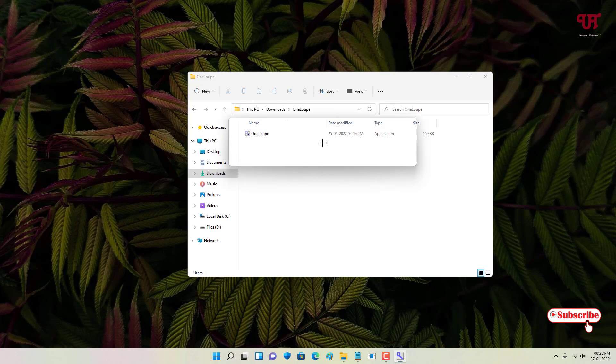If you need a screen magnifier software for your Windows computer, I highly recommend checking out this cool software. It's totally free of cost and very lightweight, so you should definitely check it out for yourself.